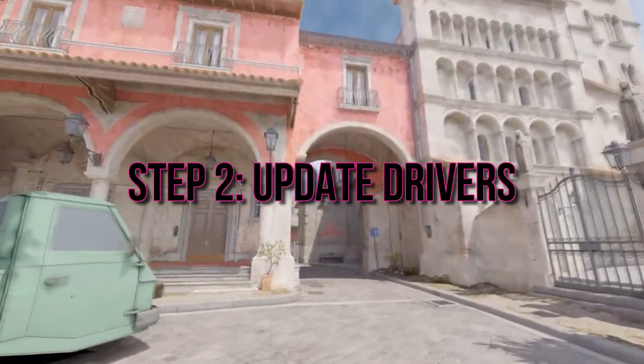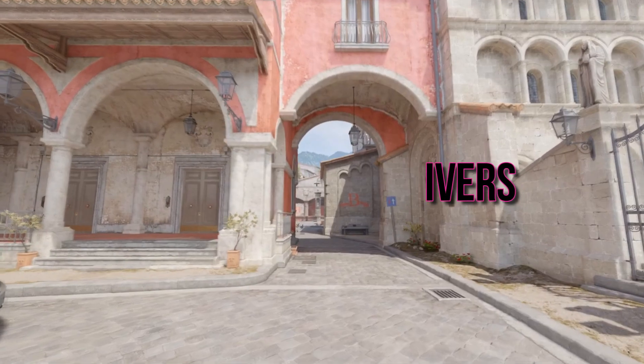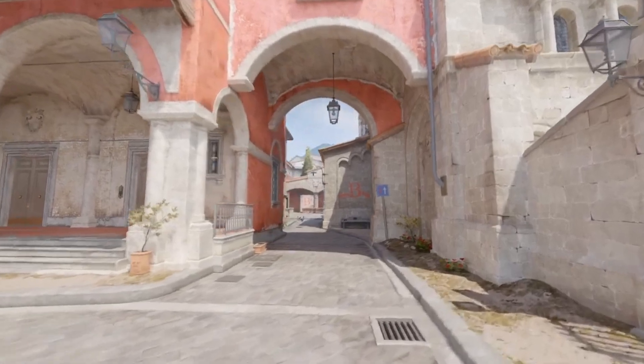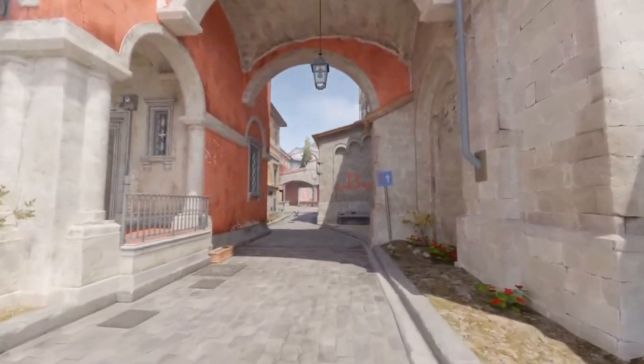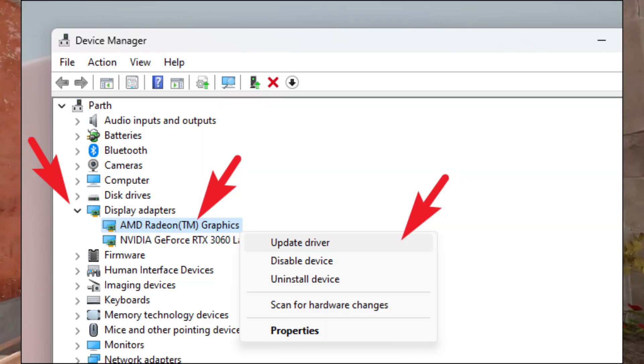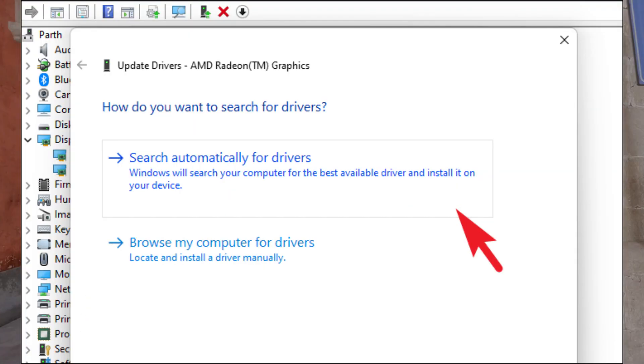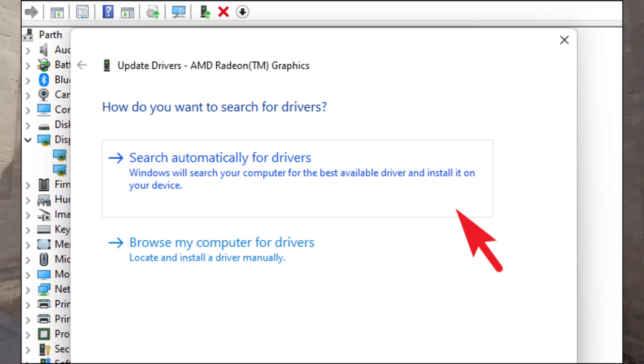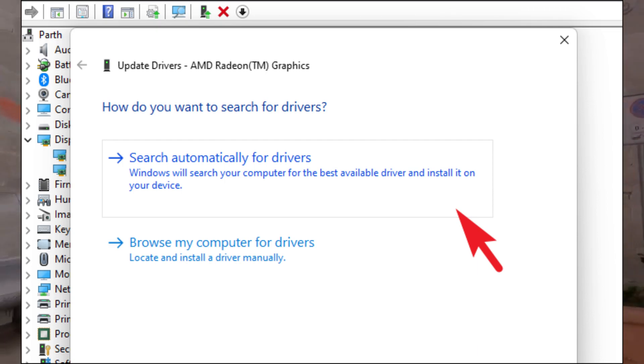Step 2: Update Drivers. Outdated graphics card drivers or an aging Windows operating system can sometimes trigger the VAC unable to verify error.